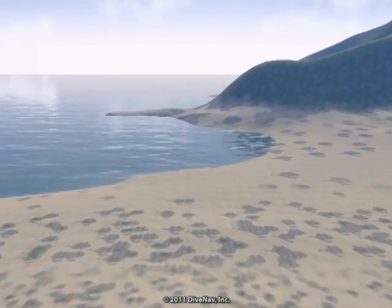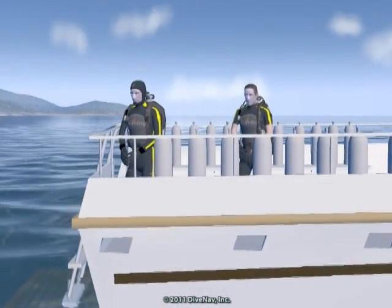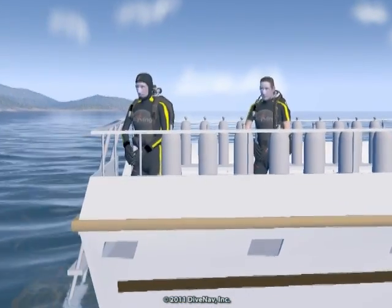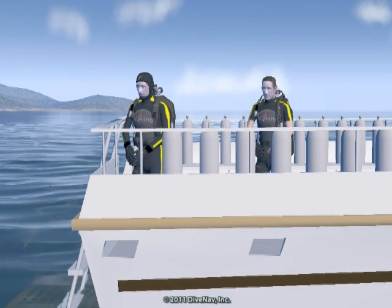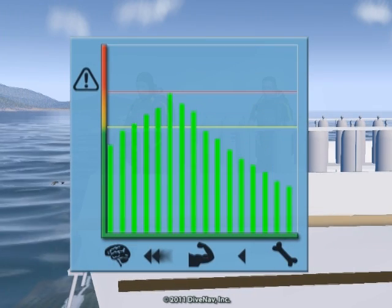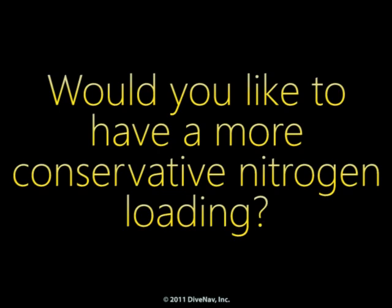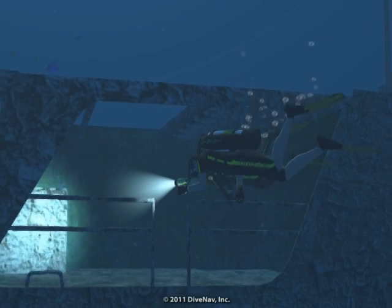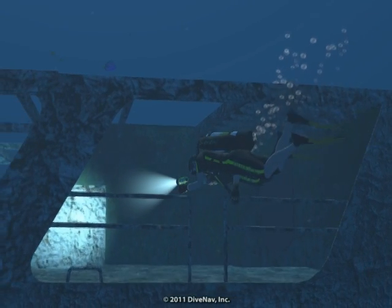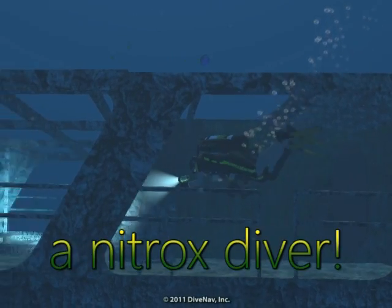You just arrived at a remote island and are excited about the dive trip of your life, but are a little concerned about making so many dives. Would you like to have a more conservative nitrogen loading? If you answered yes to any of these questions, then you should become a nitrox diver.